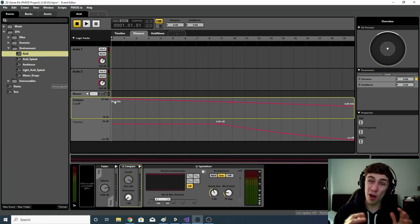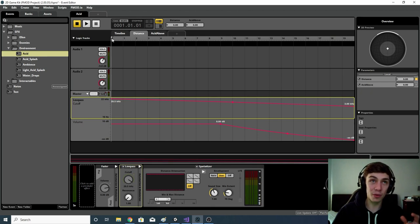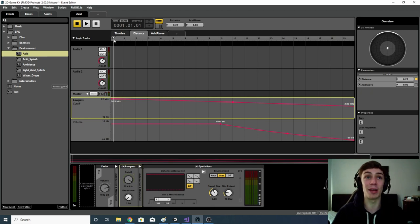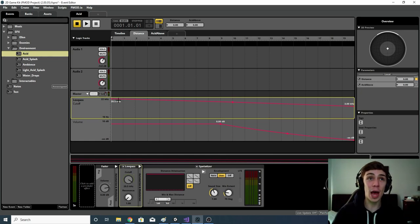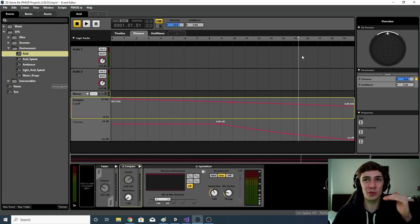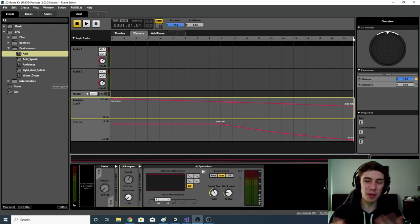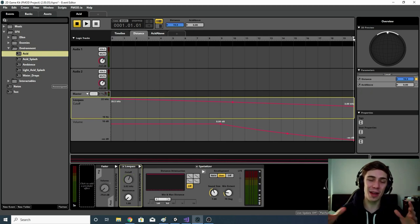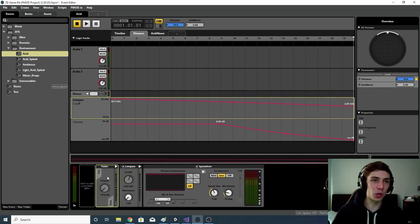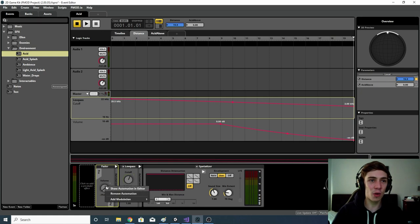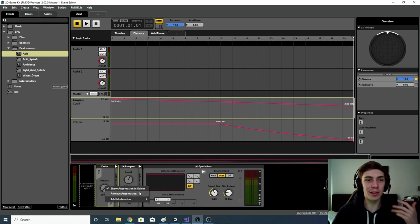I've also added a low pass filter which I've automated based on the distance parameter. When the player is right on top of the sound at distance zero, they hear the acid at its fullest with all frequencies. But as they move away, they'll hear less and less of those high frequencies. This is an aesthetic choice — I felt it sounded better if you couldn't hear all the bubbling and fizzing when there was some distance between the player and the acid.